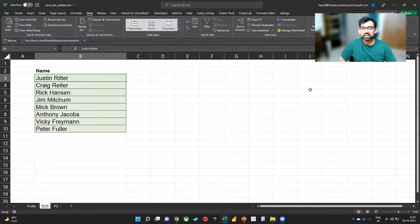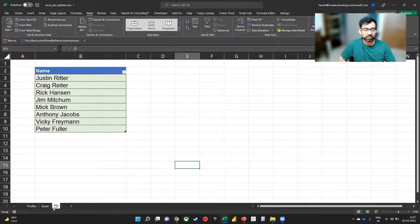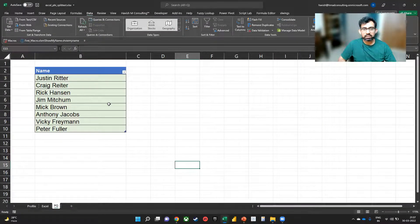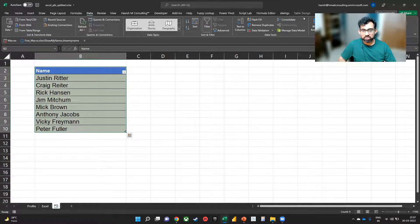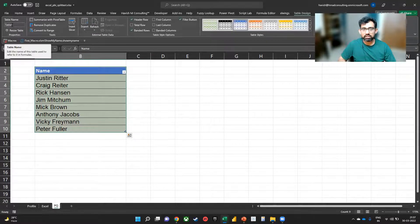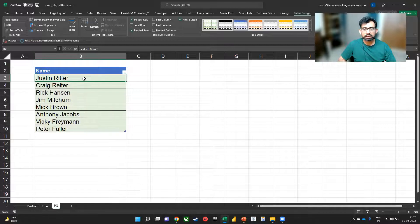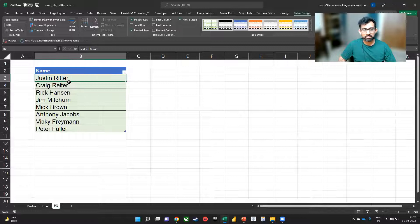This is the dataset with which we are working. First, we will work on Power Query. You can see that I already have a dataset in the form of a table called table one, and we would like to reverse the position of the first name and the last name.